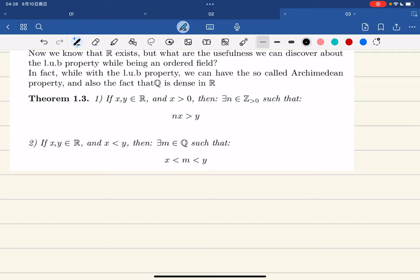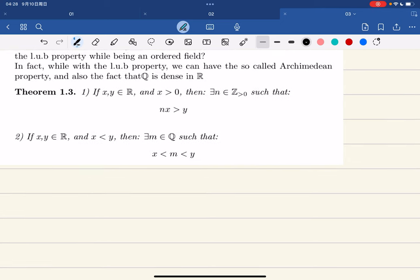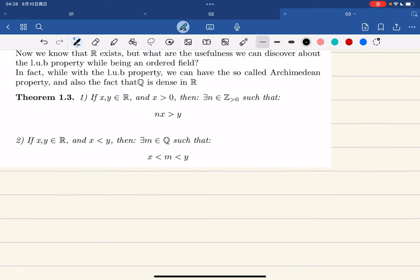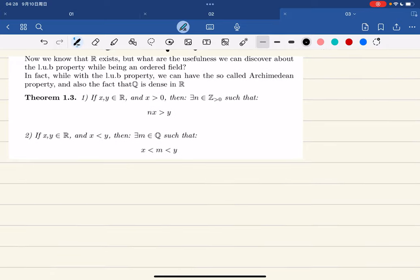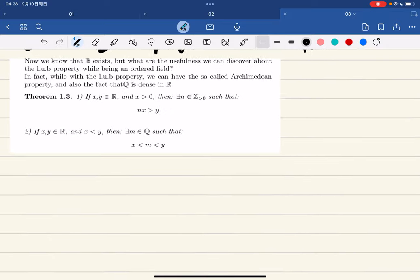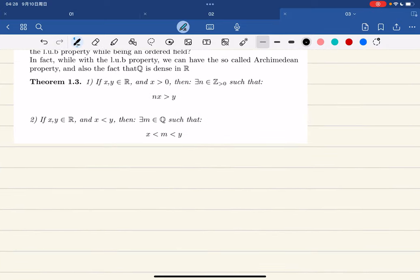Theorem one, part one: for any x, y being real numbers with x greater than zero, there exists a positive integer n such that nx is greater than y. Let's prove the first part of the theorem.